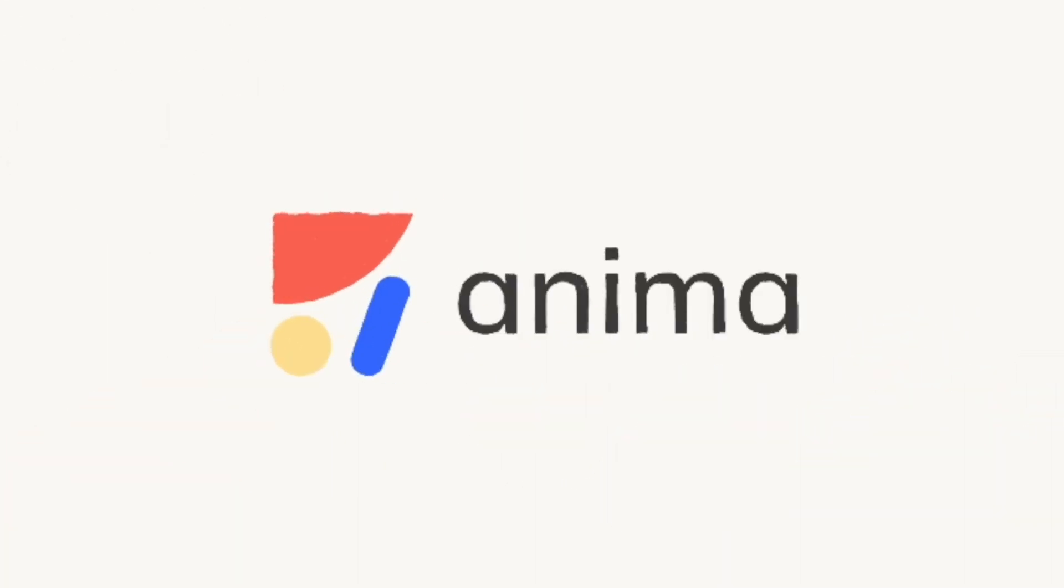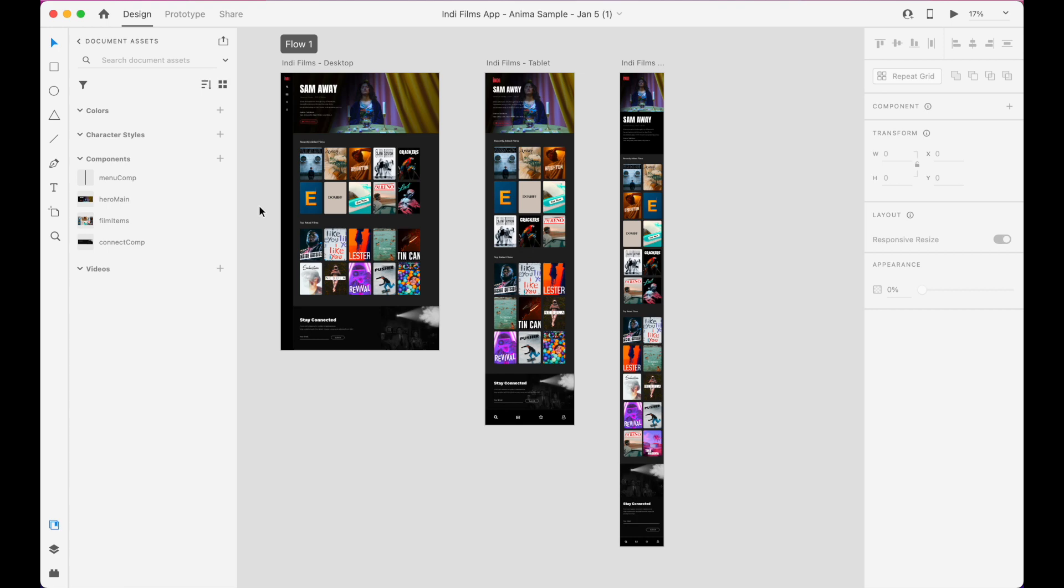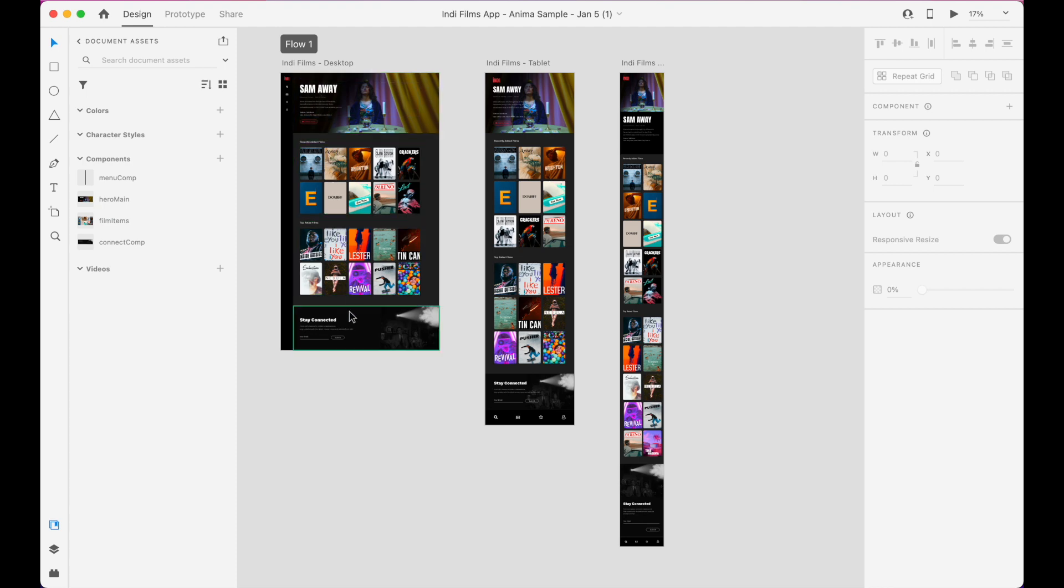Here's how to convert Adobe XD designs into developer-friendly React code, automatically. Here we are in our Adobe XD project, and here's the design we want to translate into React.